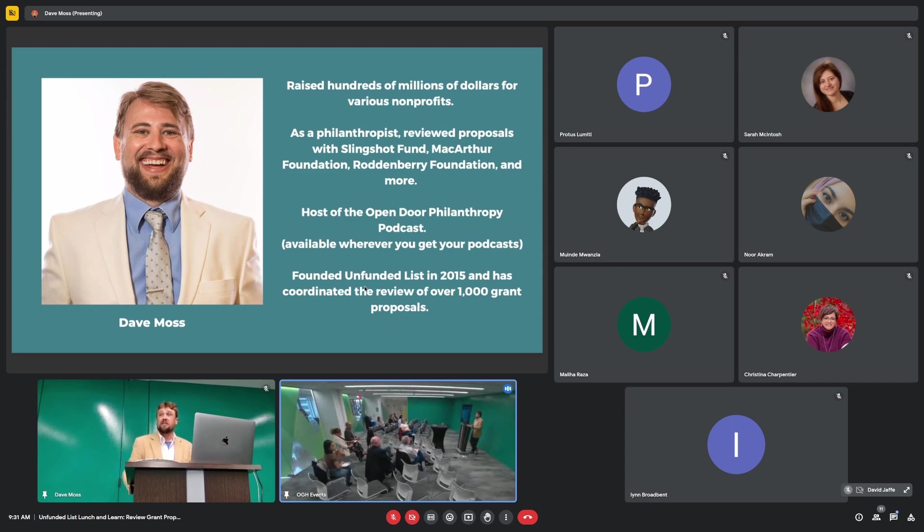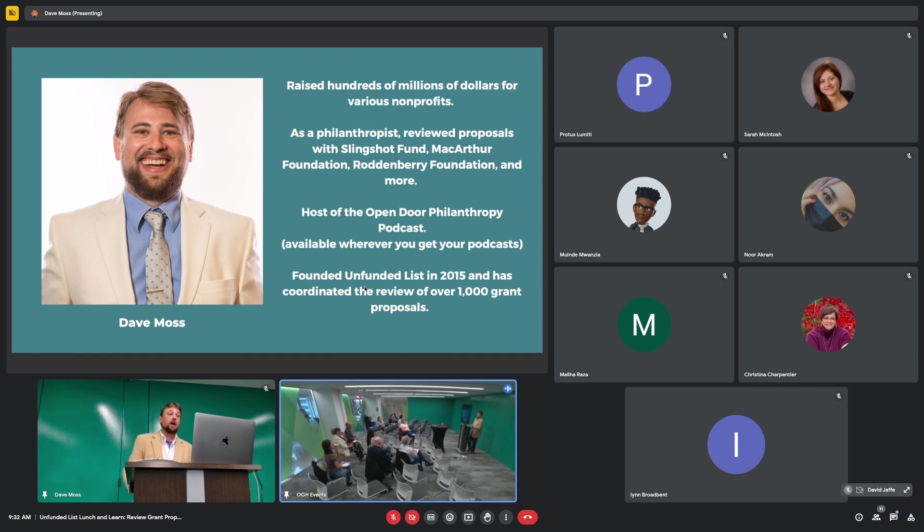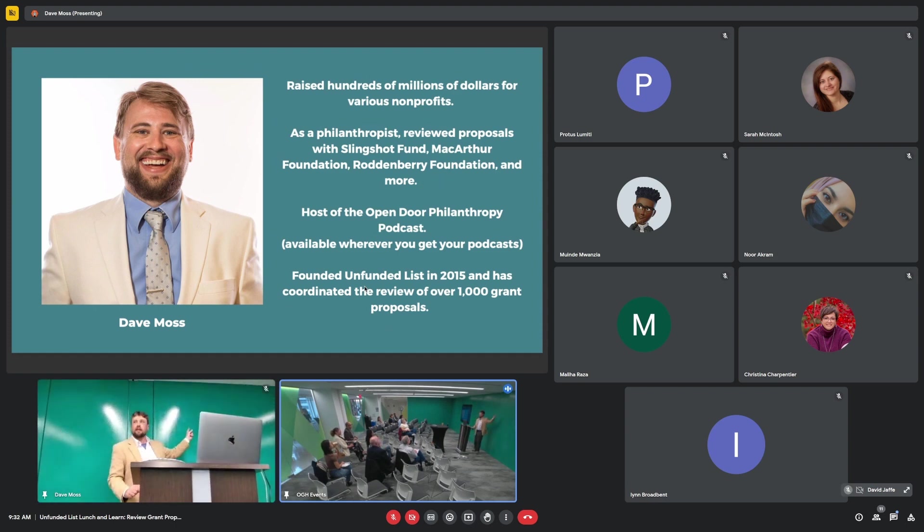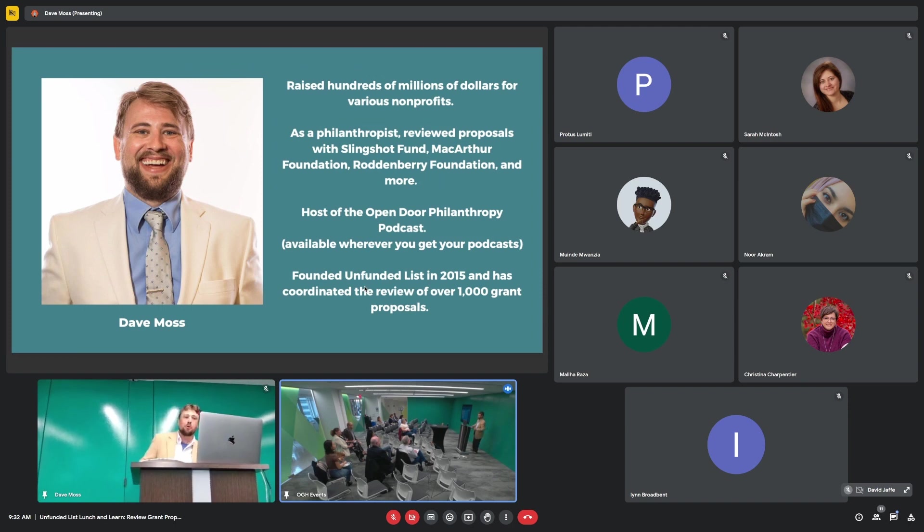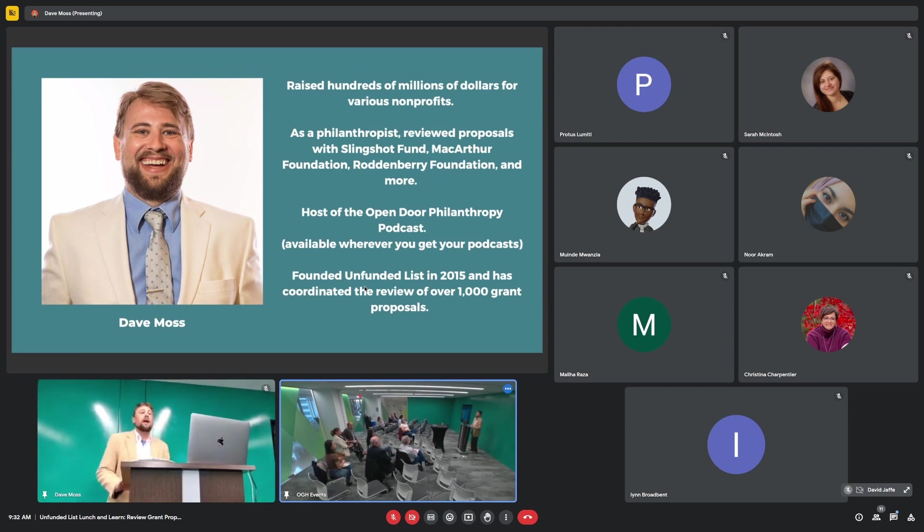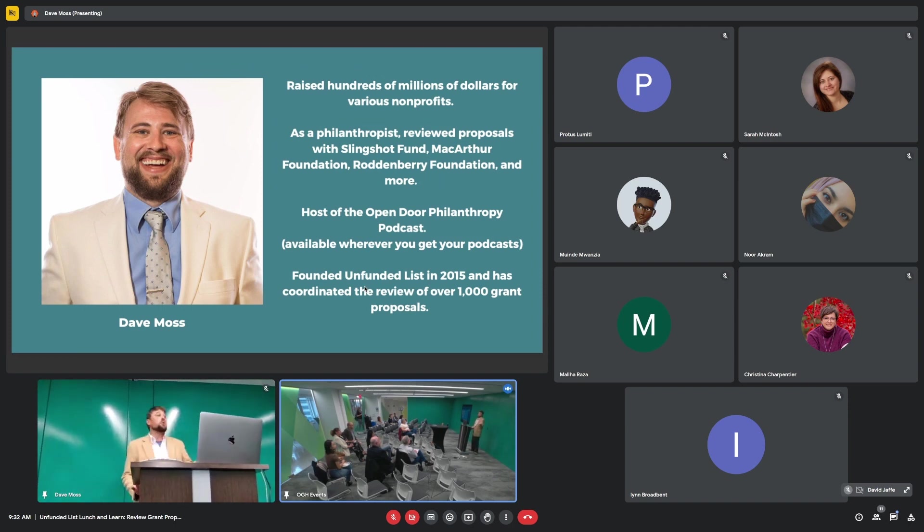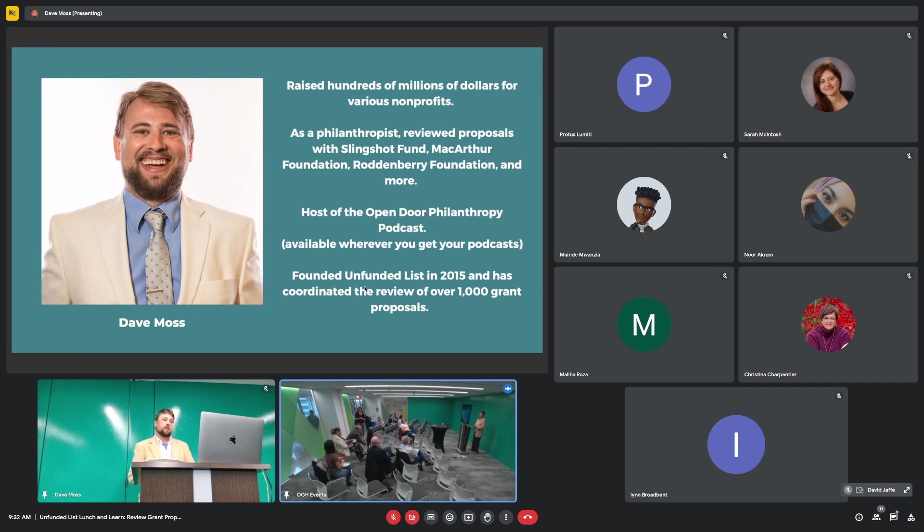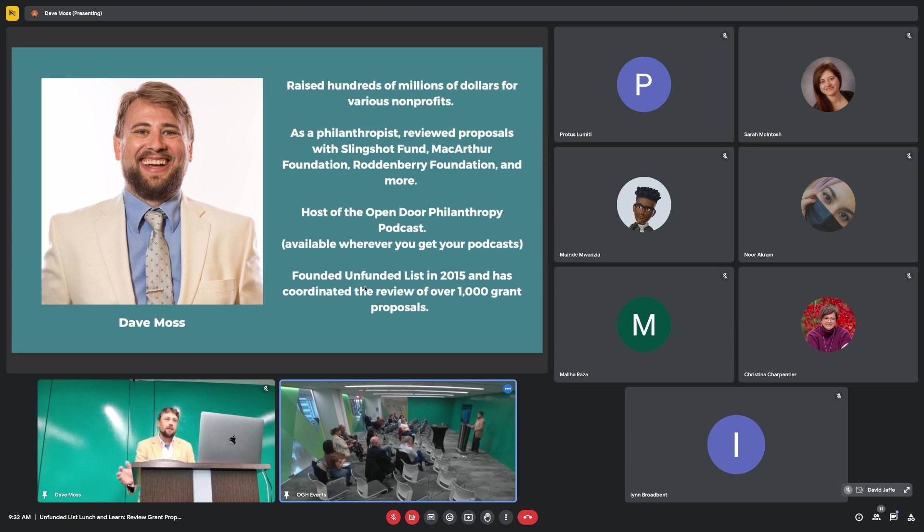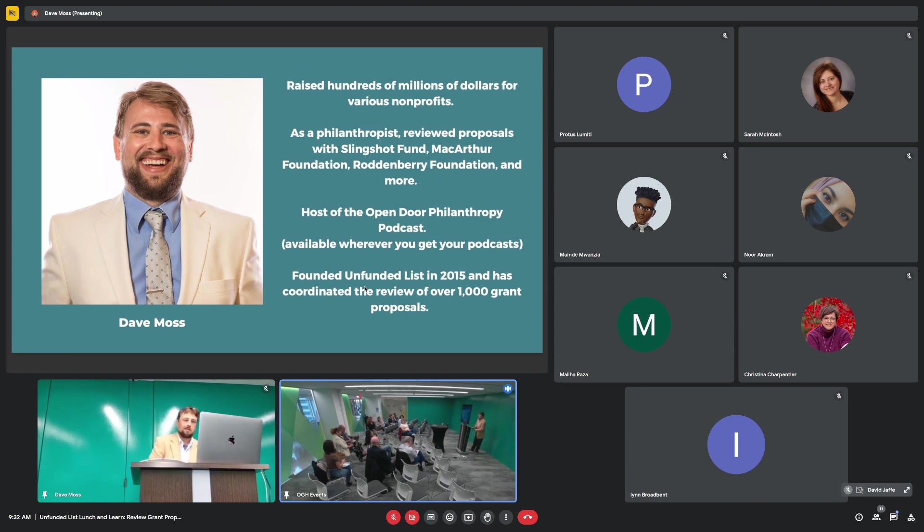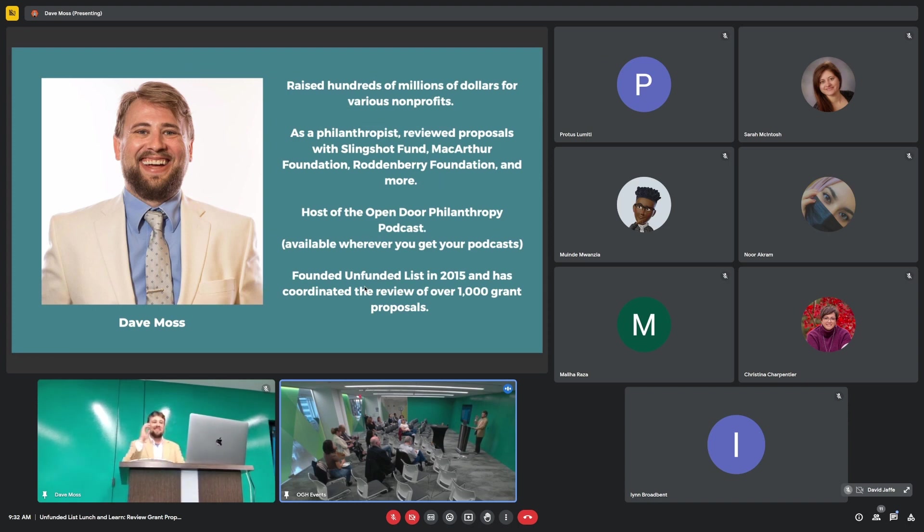I have raised hundreds of millions of dollars for various nonprofits, including some of the nonprofits here in the Hub. I used to work at Atlas Corp. While at Atlas Corp, I placed fellows at a bunch of other organizations that are here in the Hub, and we reviewed several proposals from organizations in the Hub, including some folks in the room. Welcome. Nice to see you again.